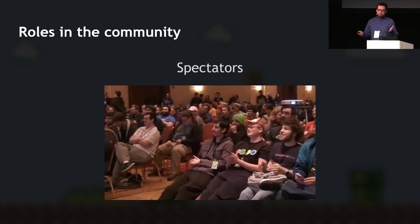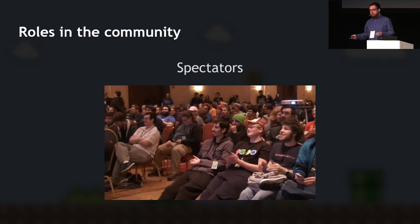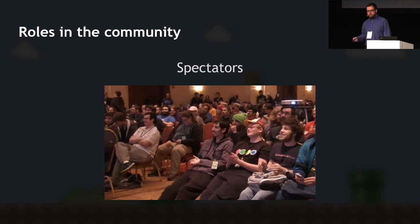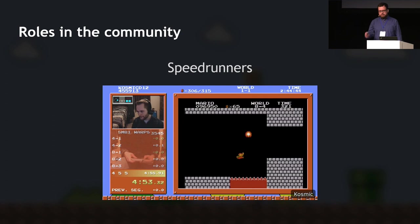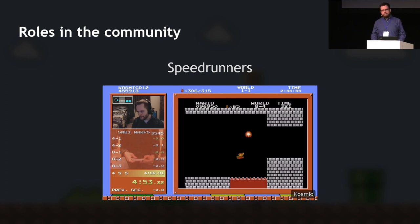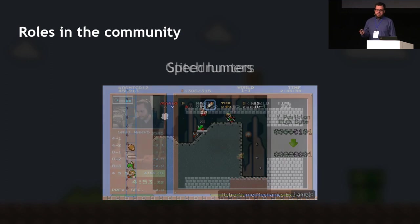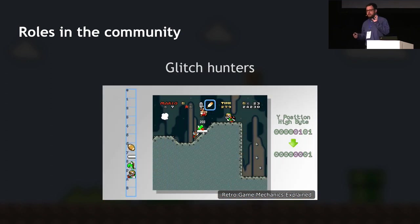With a community this large, there are different roles people take. First, spectators — the most casual and most numerous — who just watch speedruns on YouTube, Twitch, or at live events like Games Done Quick. Then there are regular speedrunners, who take up a game, try to beat their time, and even challenge world records. They're defined by dedication to the game, practice, and a lot of patience.